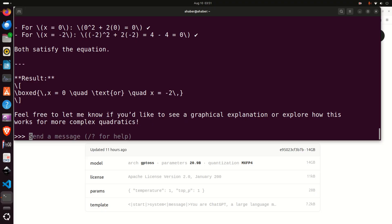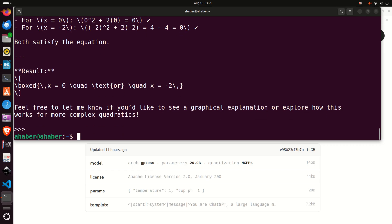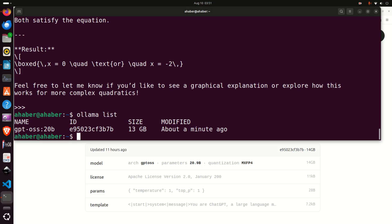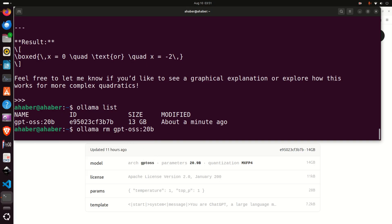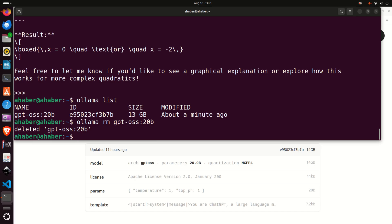There is an approach to run this model using a graphical user interface and I will cover this in future video tutorials. To exit, simply press Ctrl+D and you're out. And one more trick: if you want to erase this model since it occupies around 13GB, simply type olama rm and then specify the model name, paste it, and the model will be erased. Okay, that's all for today and thanks for watching.